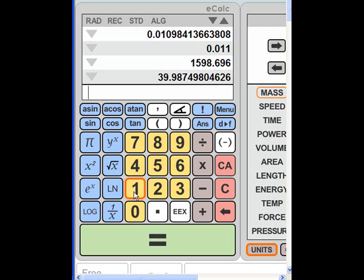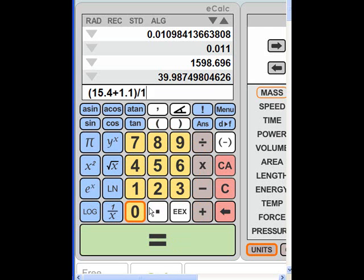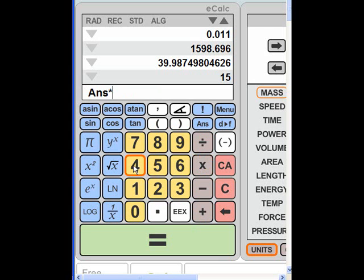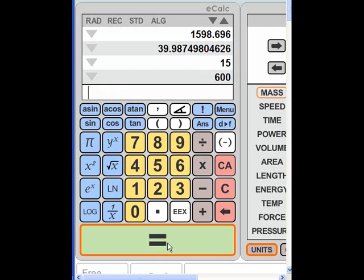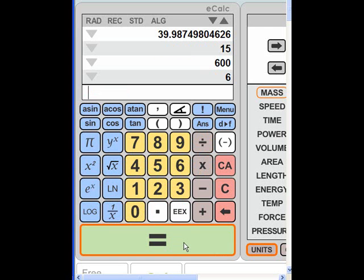Now I'm going to do the two masses, which is going to be 15.4 plus 1.1, parentheses, divide by 1.1, come up with 15, multiply that with my rounded 40.0, and come up with the same thing as I had before, where I had 599, respectively, rounded 600, and I divide that by 100, and I come up with 6.0 meters per second, just like earlier I had 6.0 meters per second.